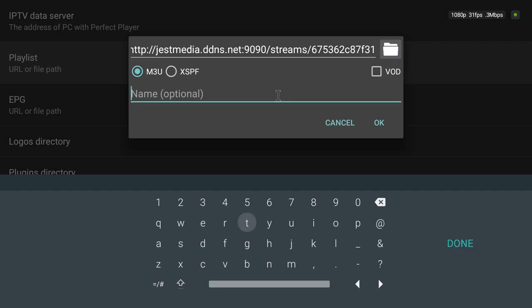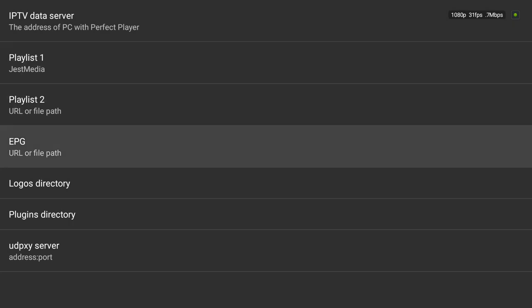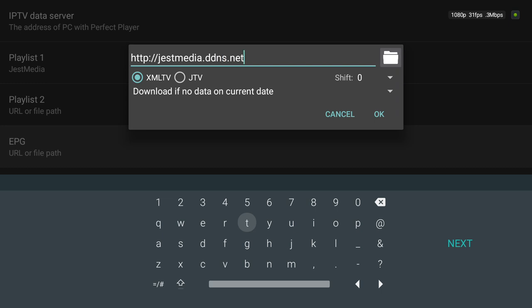I'll name this just media. Okay, so then you go down to the EPG, into the EPG address. So HTTP colon forward slash forward slash j e s t m e d i a dot d d n s dot net colon nine zero nine zero forward slash e p g forward slash and your token.